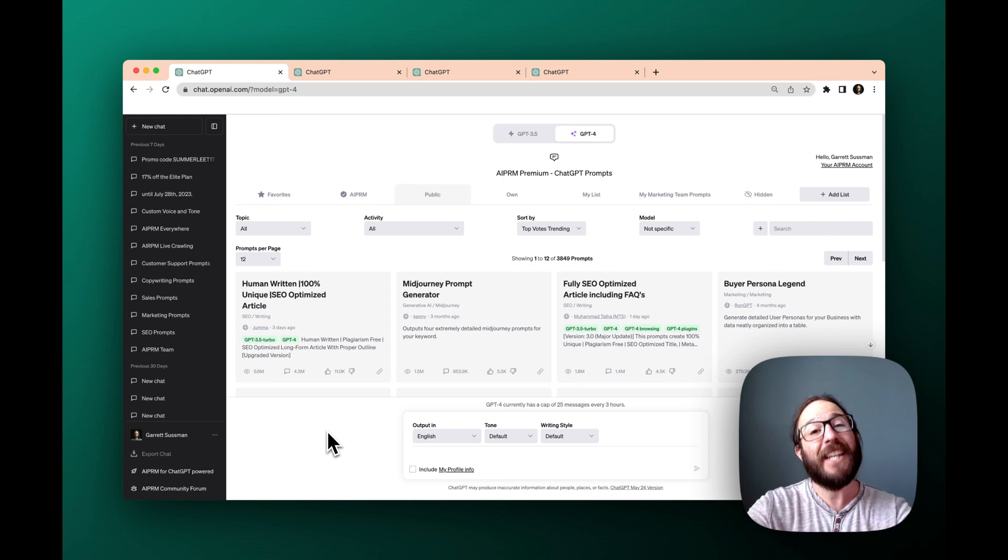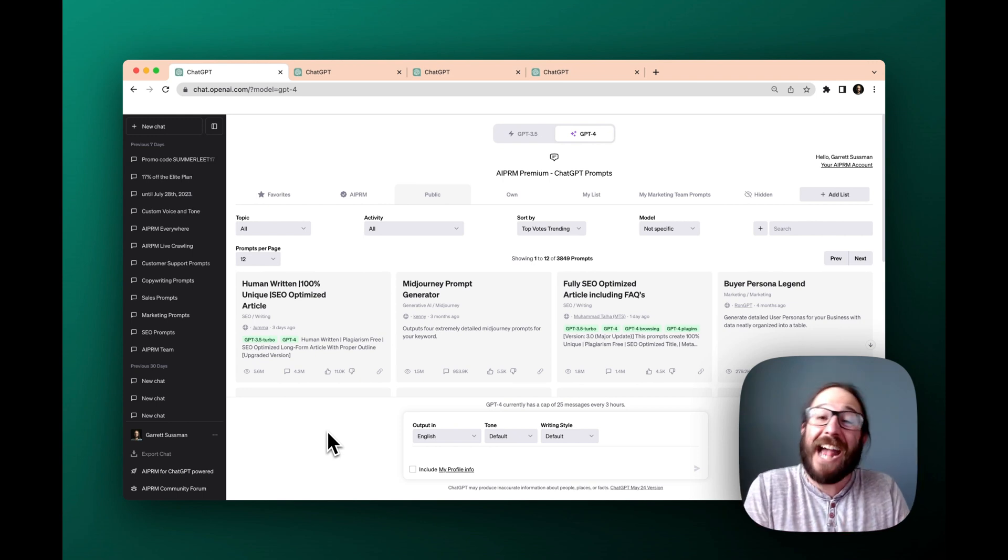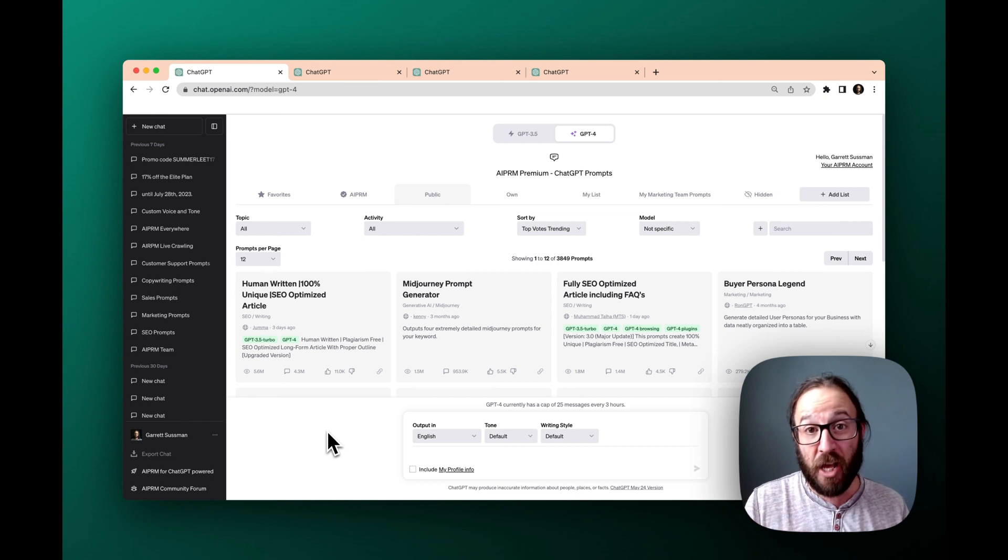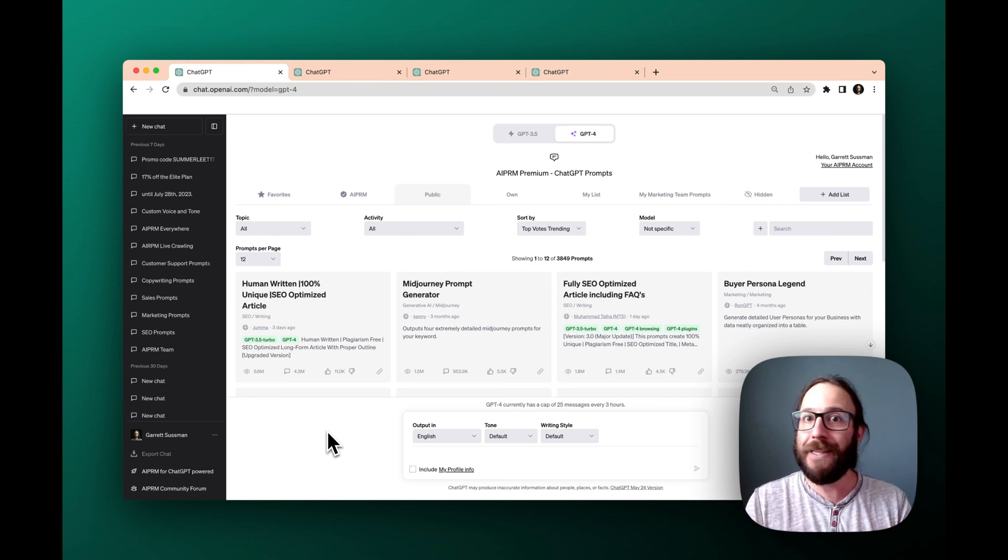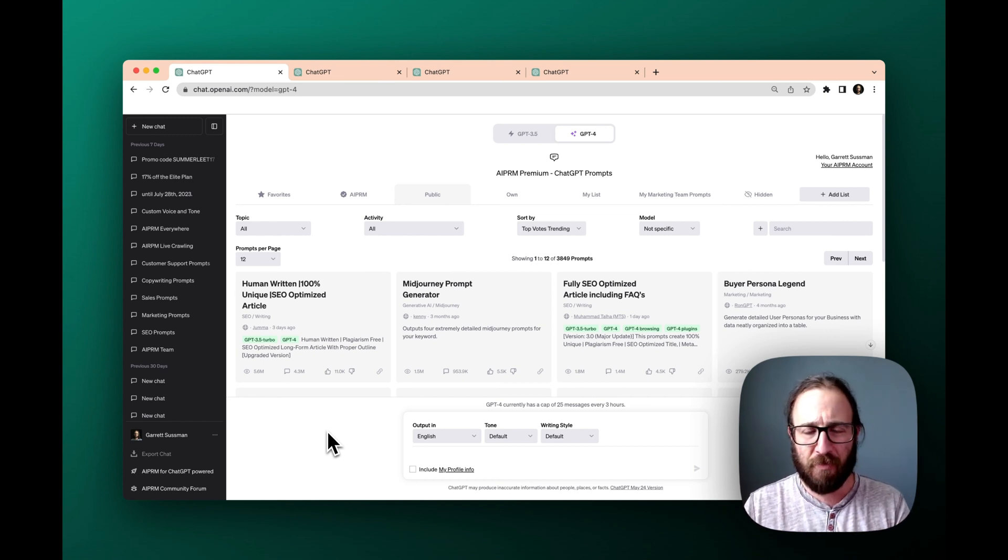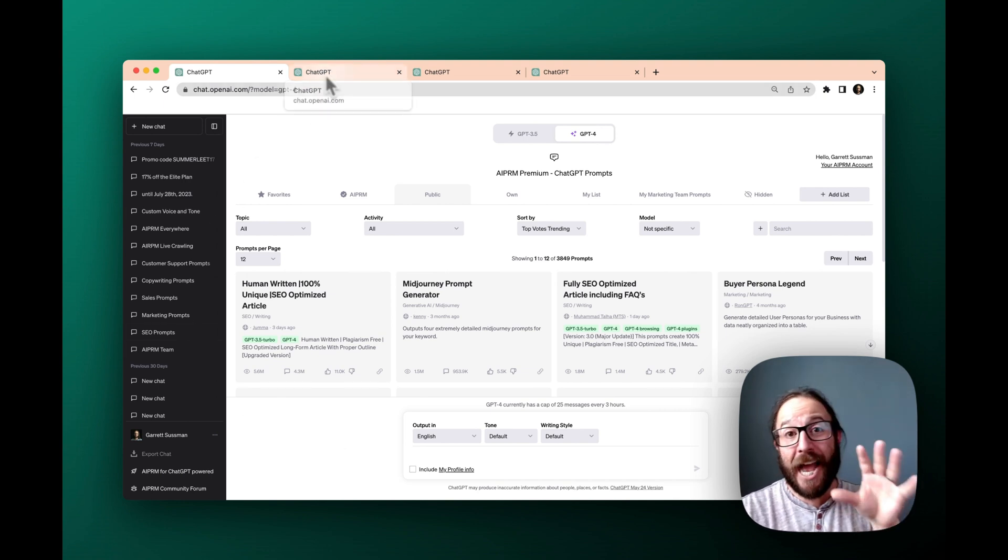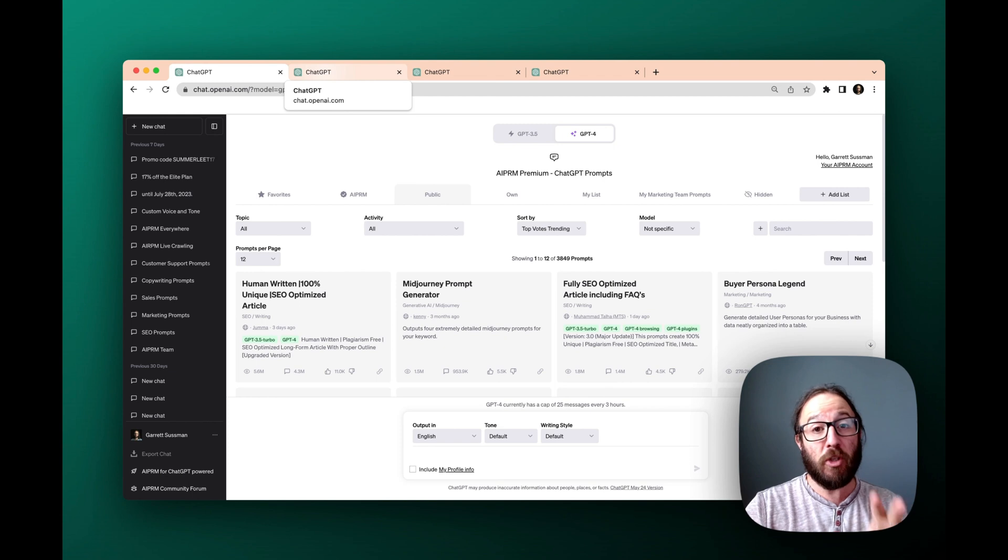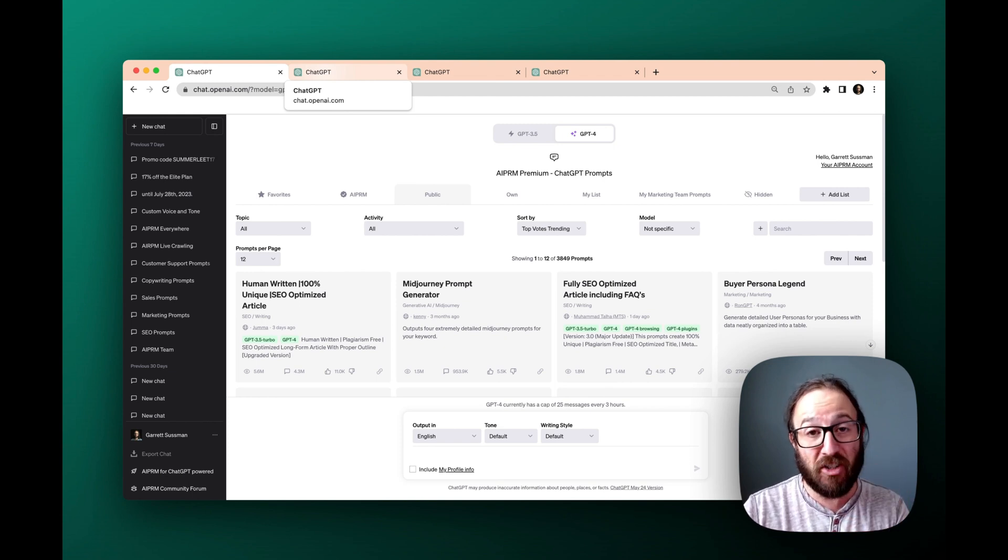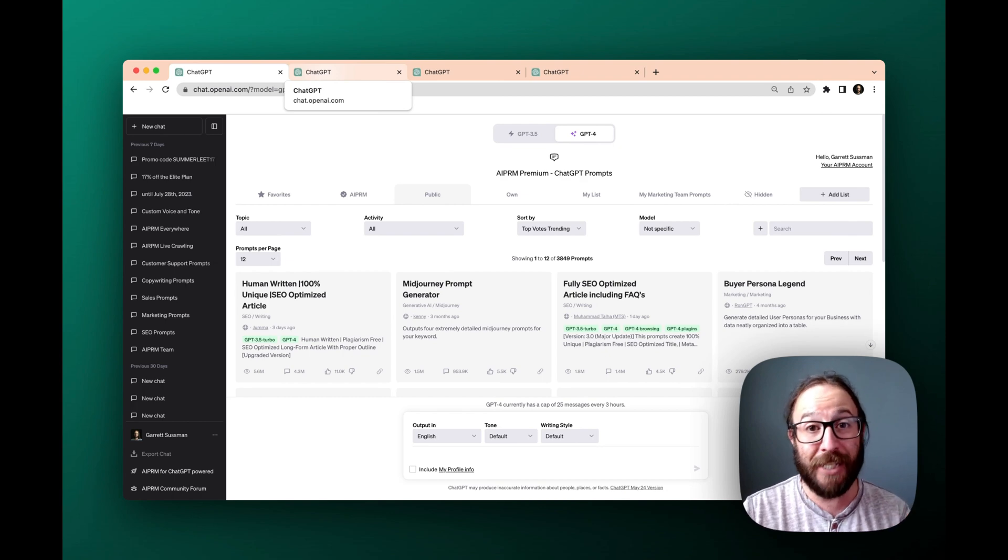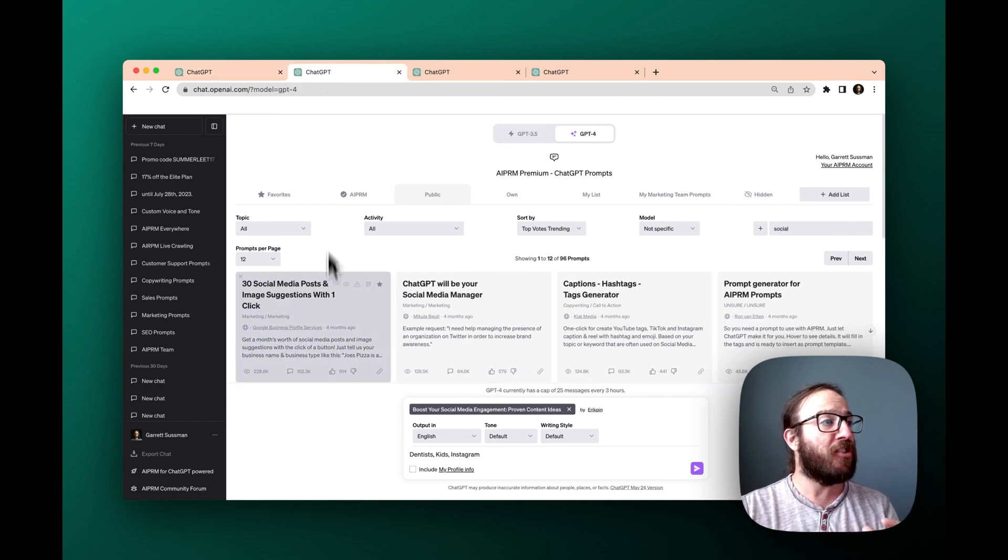With AIPRM, it's all under the hood behind the scenes so you don't actually have to create the prompt yourself. You just put in like the Mad Libs information and ChatGPT does the rest. So in this example, we've got AIPRM in front of us and remember, you can download the Chrome extension for free and install it at AIPRM.com.